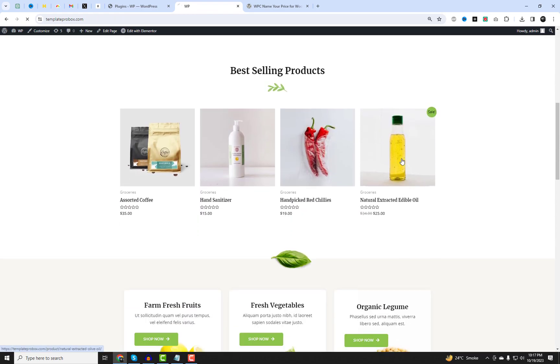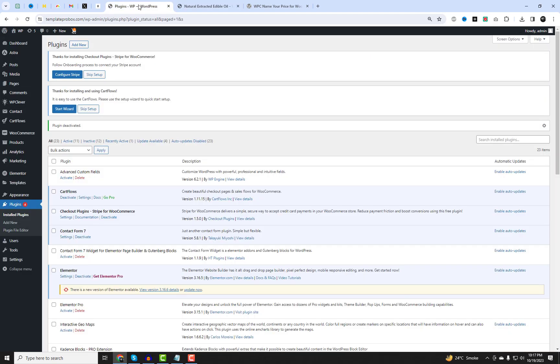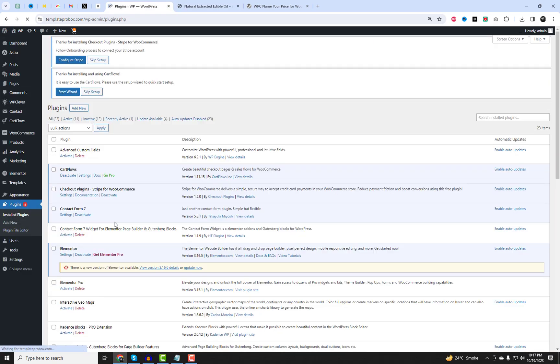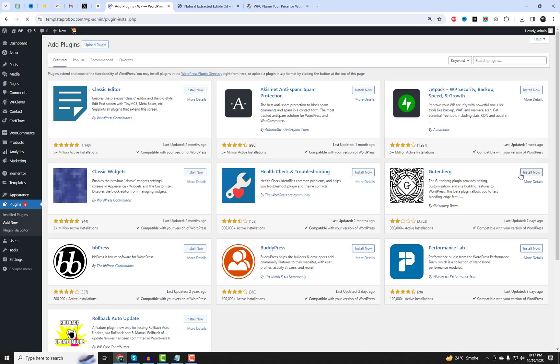With this fantastic tool, you can let your customers have the power to name their price or even make a donation of their choice. It's like putting the pricing decision right in their hands.